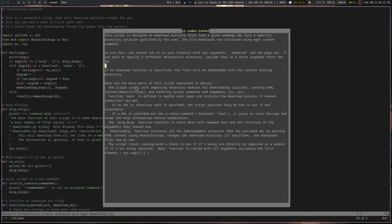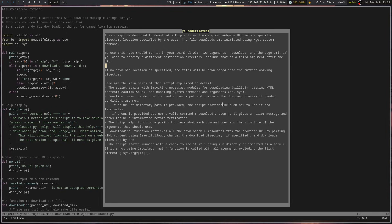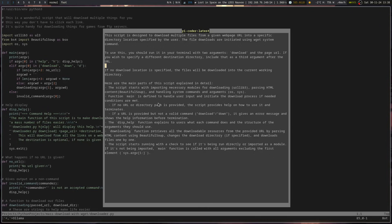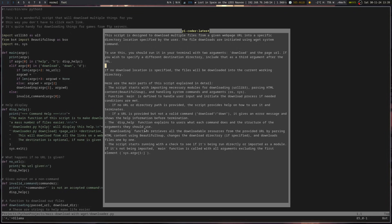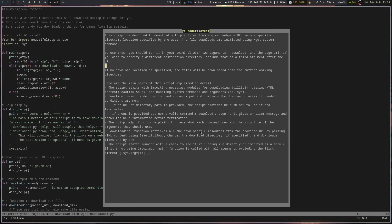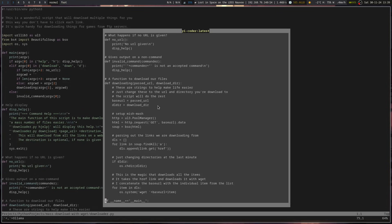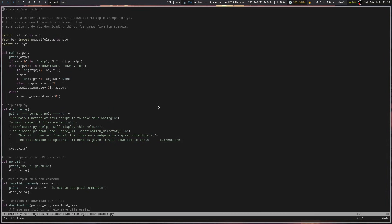So it's broken down my thing. It talks about importing. Let's see. It talks about the main method. Define to handle user input. Initiate the download process if needs and conditions are met. It has the stuff about if there's no URL or directory path. The script provides help on how to use it and then gives an error message if there's not a valid one. Explains the functions and structure. Downloading to retrieve all downloadable resources by parsing it with beautiful soup. And then downloads it one by one. Starts running with a check to see if it's being run directly or imported as a module. If it's not being imported, main function is called with all arguments excluding the first element. Anyway, I guess that's a pretty good one.